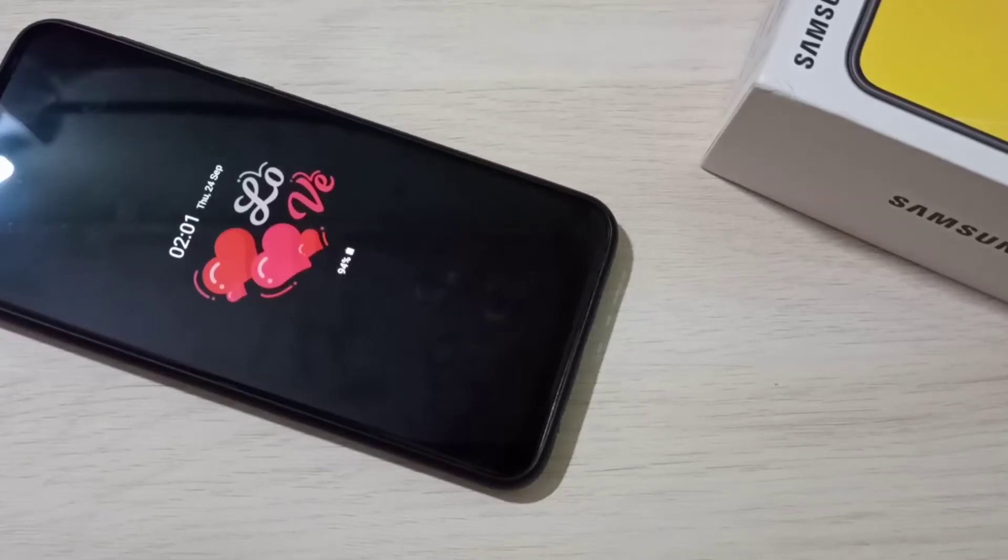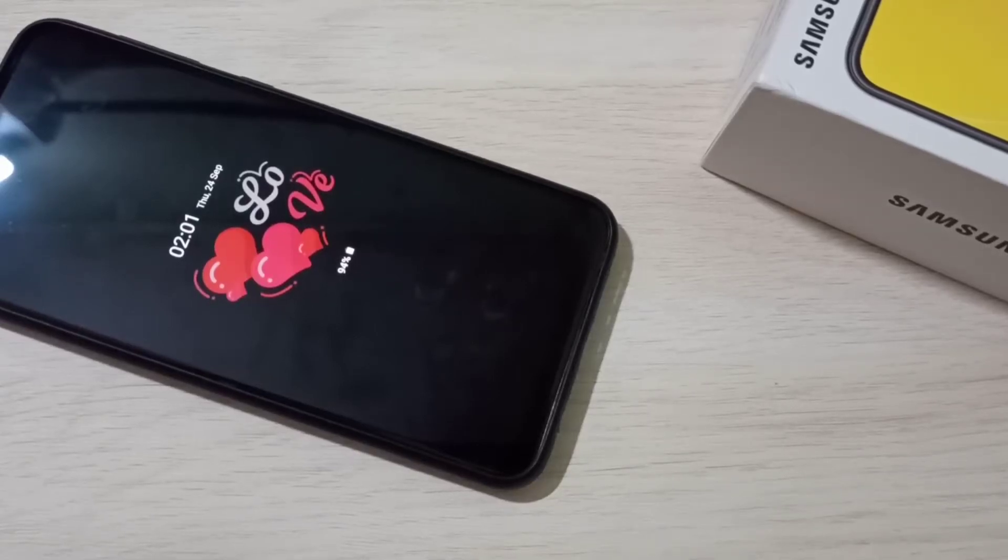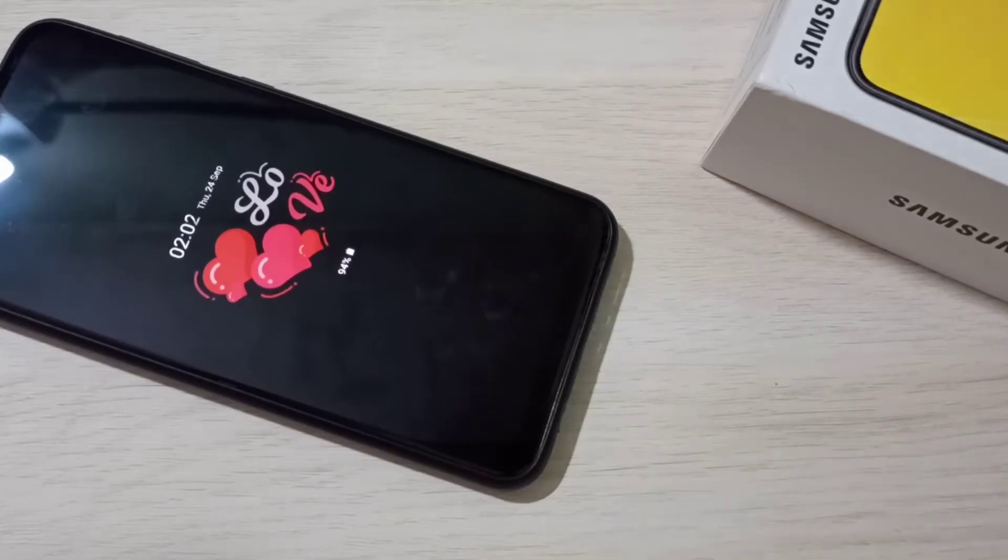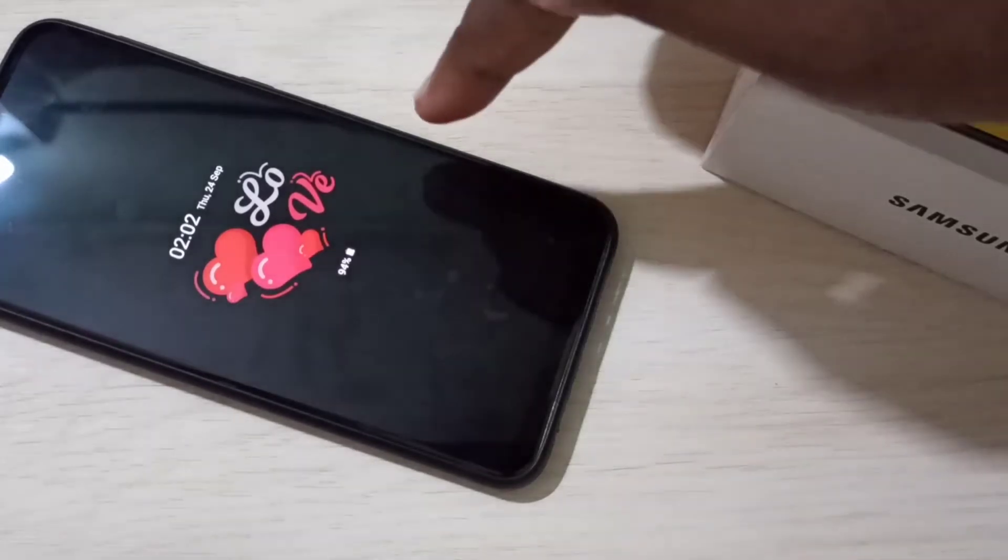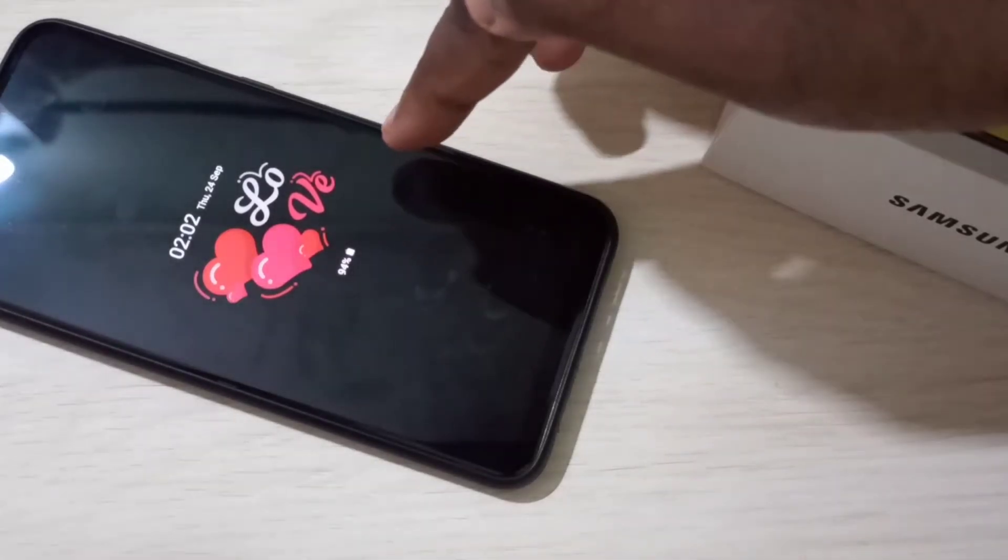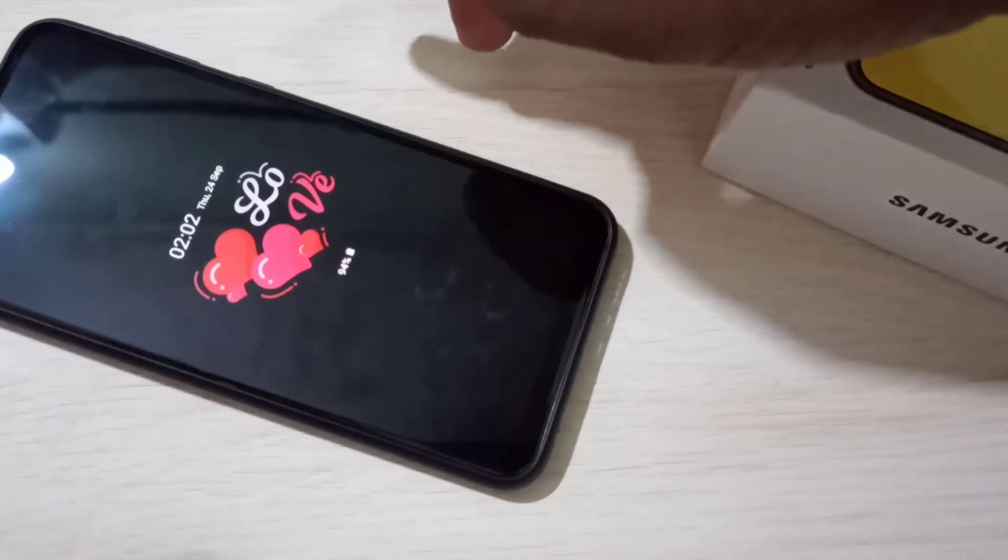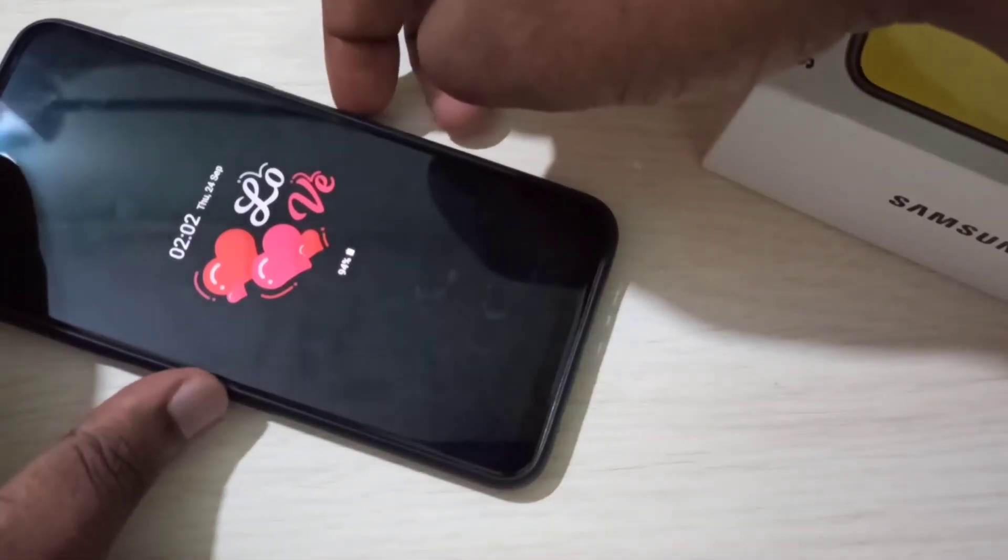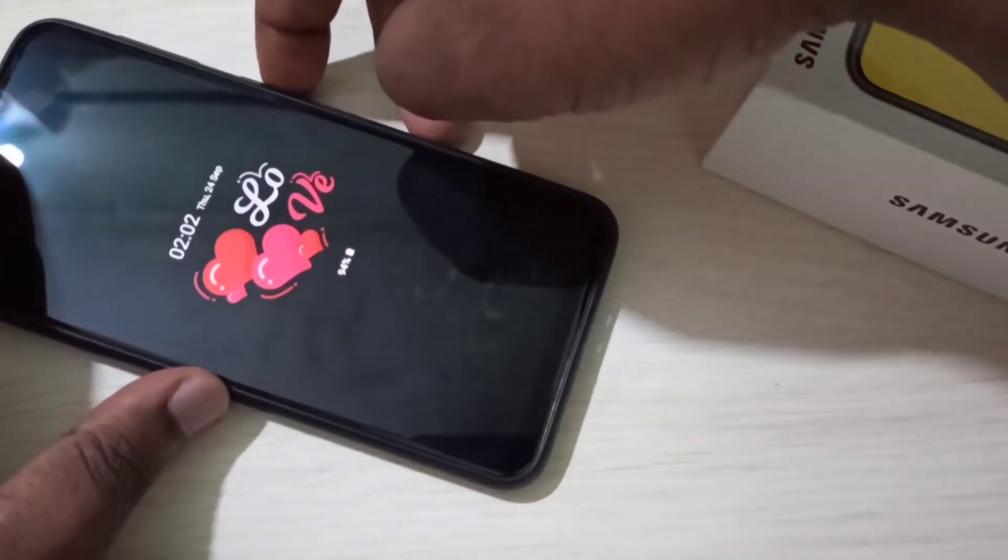Hi friends, so this video shows how to enable and change always on display. So this is the always on display. Let me turn on the screen.